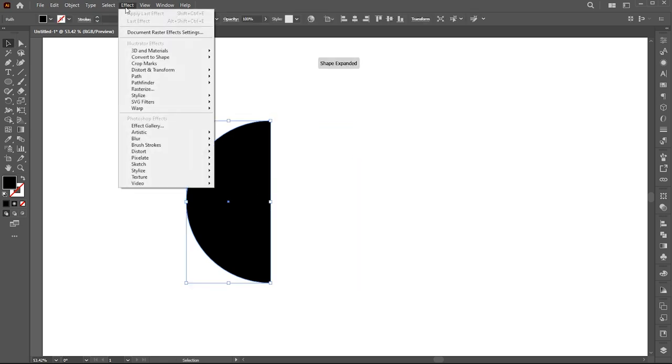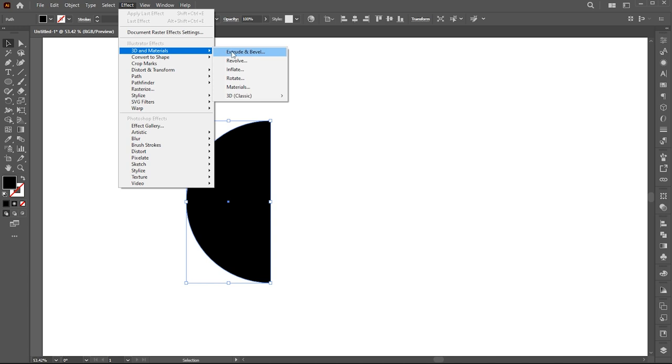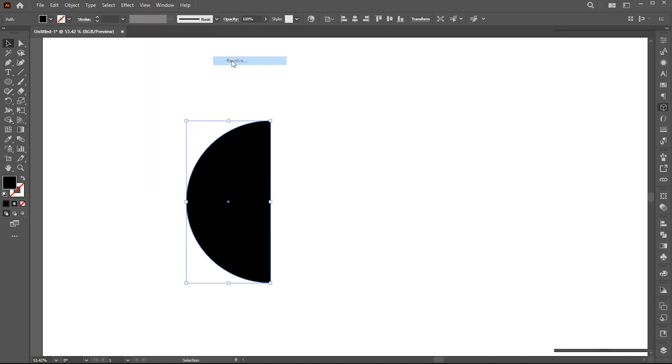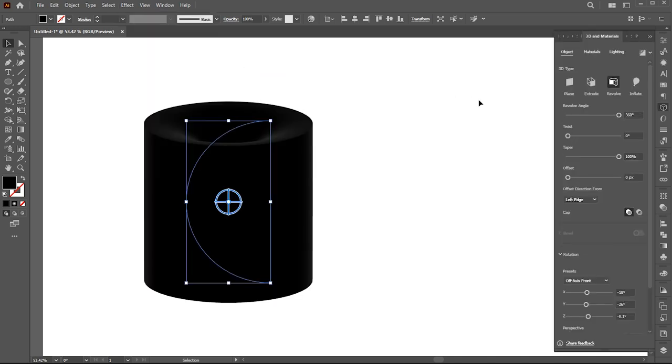Now go to effect menu, 3D, and materials and revolve. Here, follow my revolve settings.